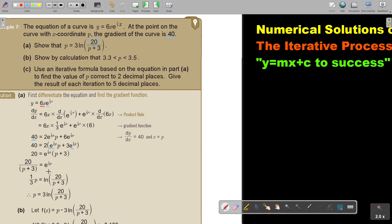Then I go from exponential form to log form. So a third p becomes the natural log — I write ln instead of log. Then I multiply by 3 and derive the required result. It's a lot of thinking, but always look at the result and let that lead you.